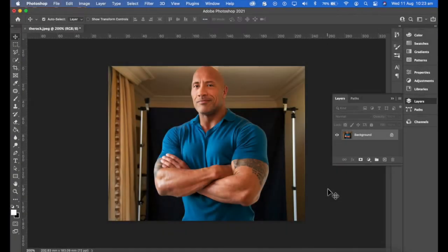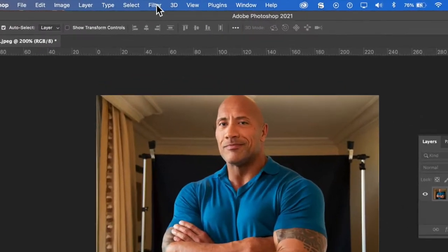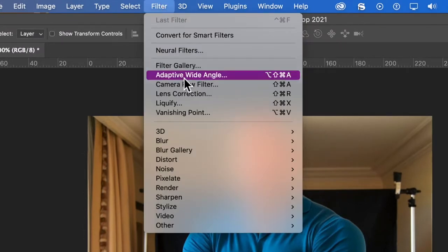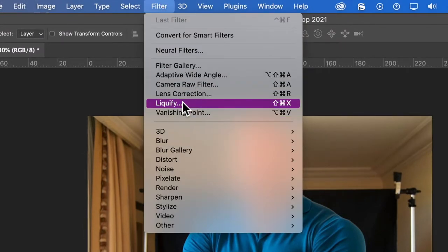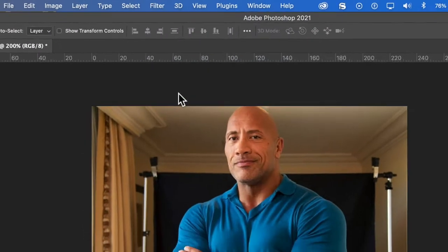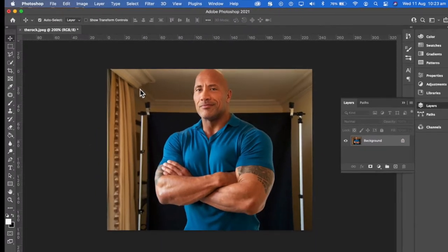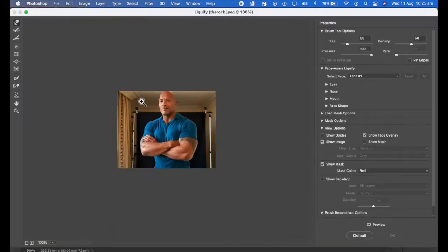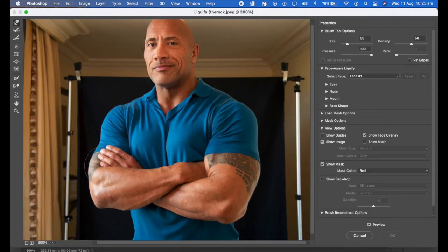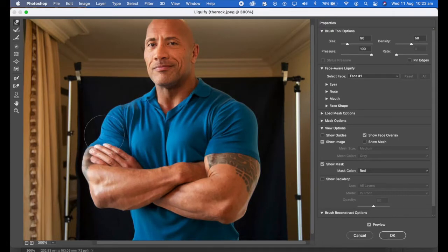Let's say you're wanting to do some Liquify work on our mate here, Dwayne Johnson. I'm going up to my Liquify menu and let's start off with making his muscles a little bit bigger than they actually are.